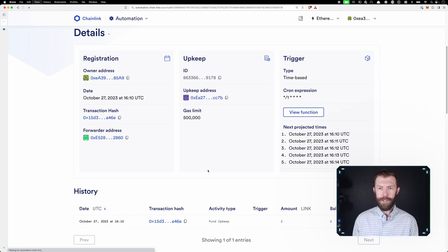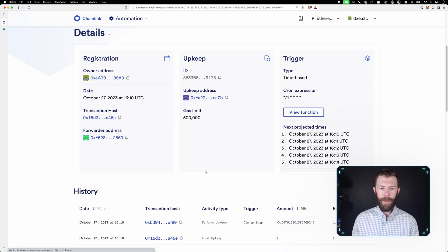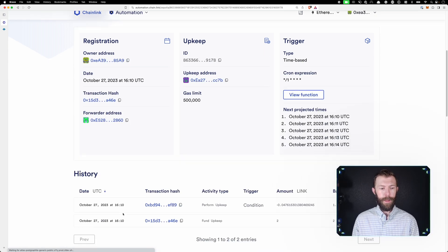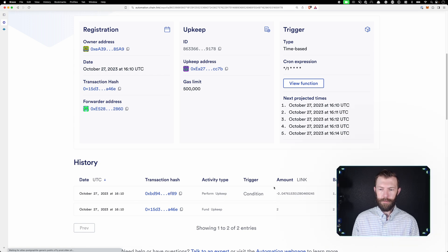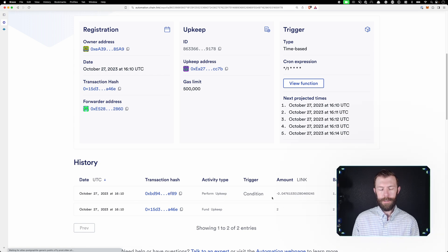So when we refresh this page, we can see here that in our history, we have this perform upkeep. The trigger condition was met, and we can see how much link it costs us and what our remaining balance is.